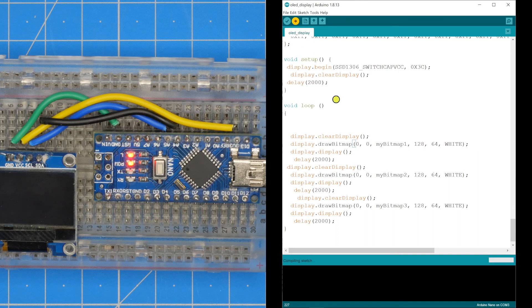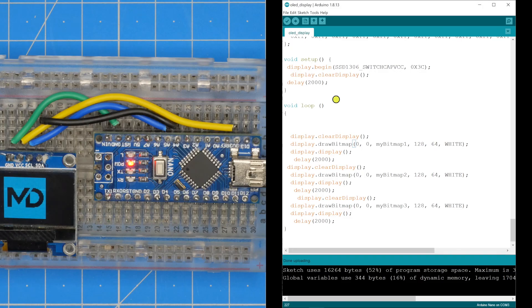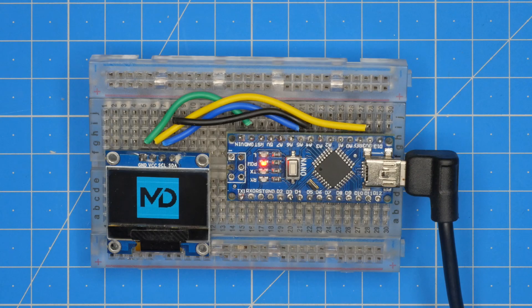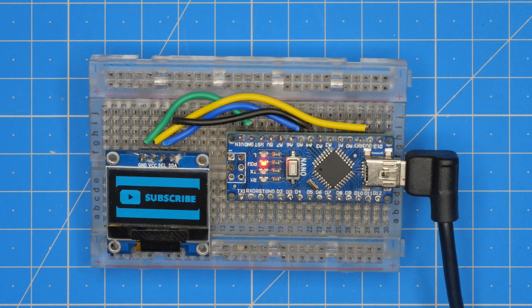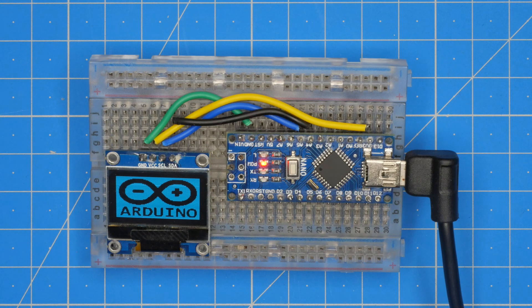Now we will upload the sketch. The sketch has been uploaded. You can now see the images are being displayed one after another.